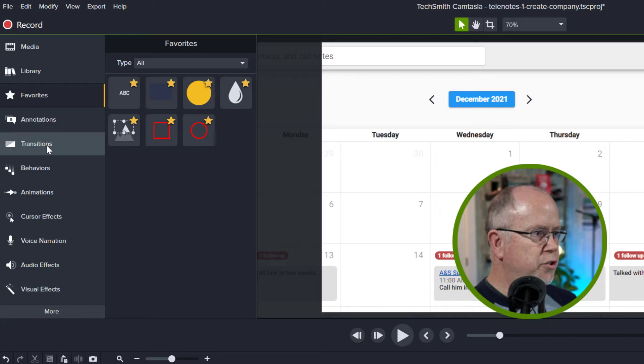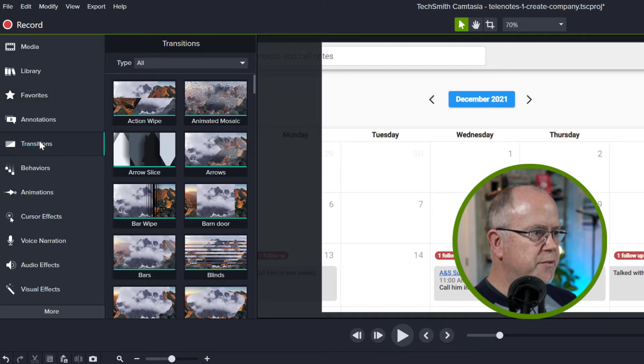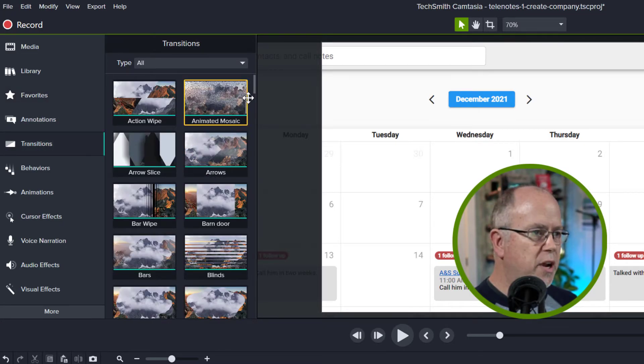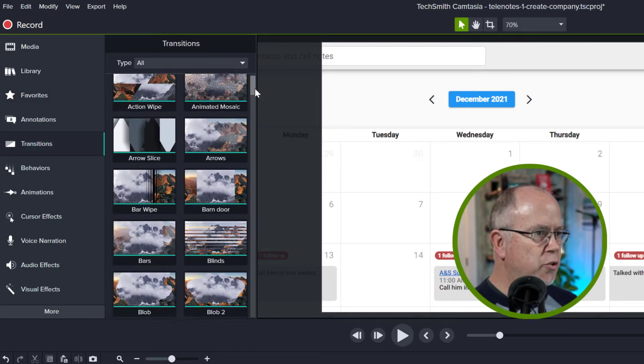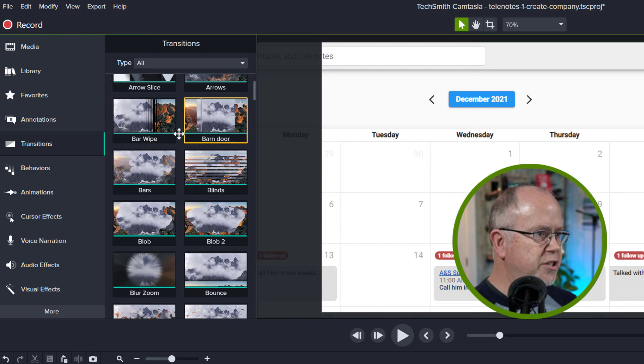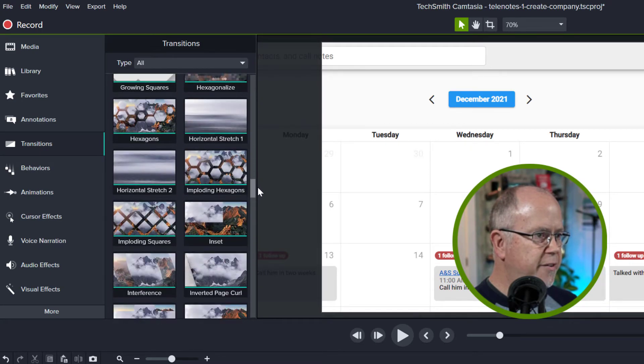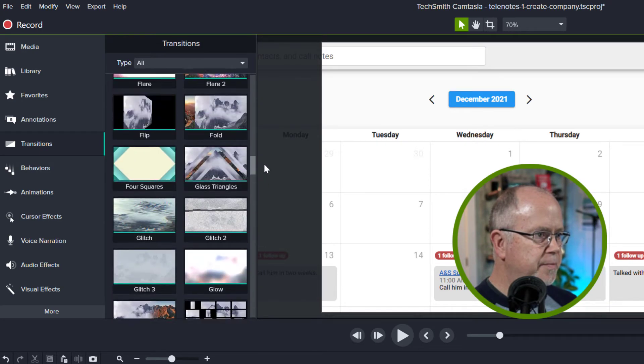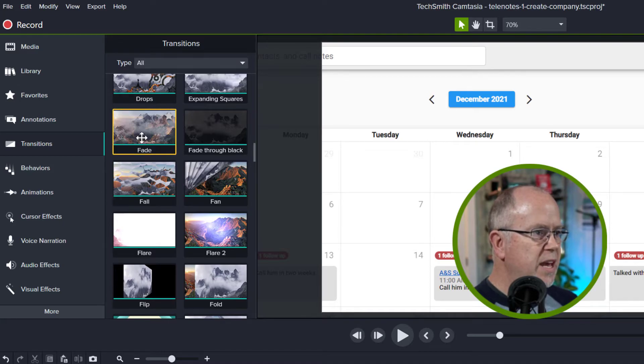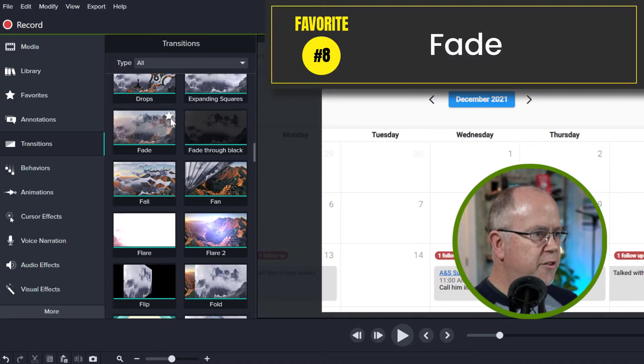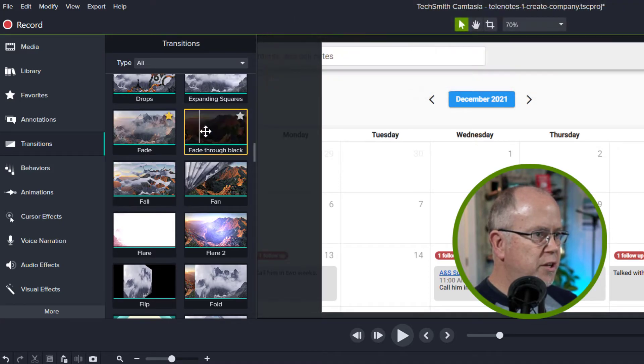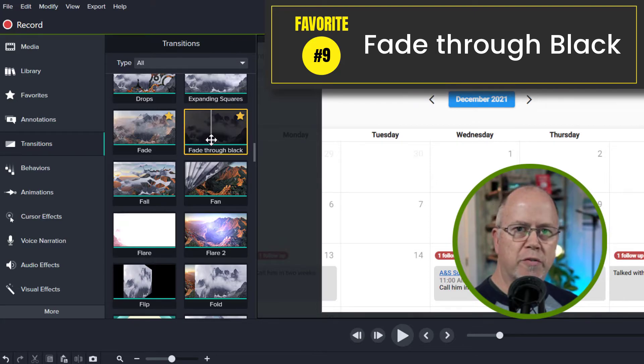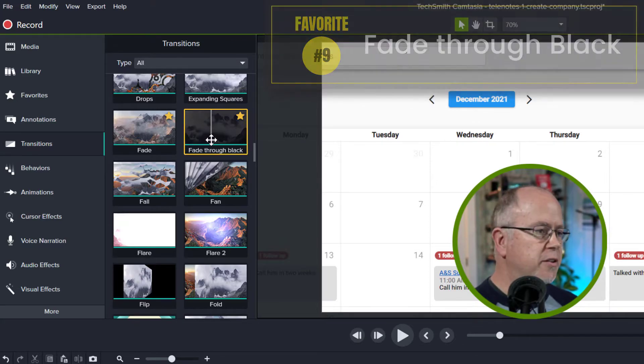Now let's move on to transitions. In here there's only two that I want to add and I'm going to scroll down. These are listed alphabetically. I want to scroll down to F right here and I'm going to add the fade transition and the fade through black transition. I use both of those quite often.